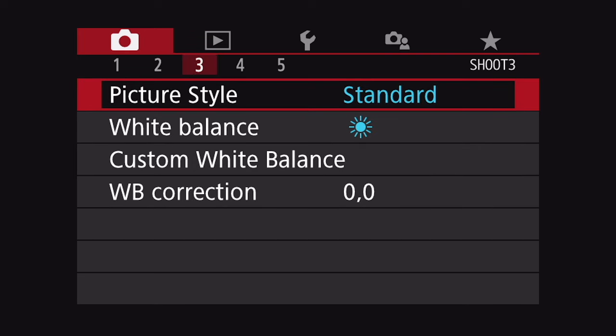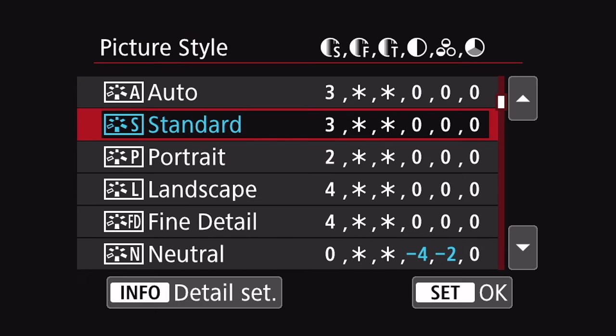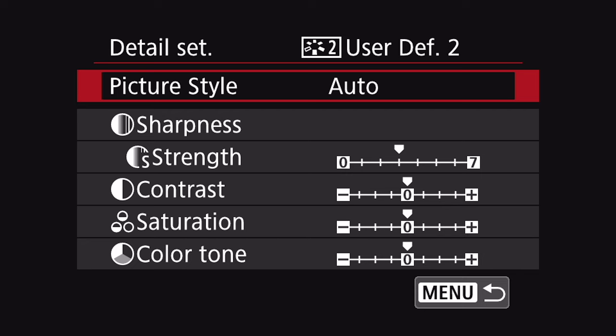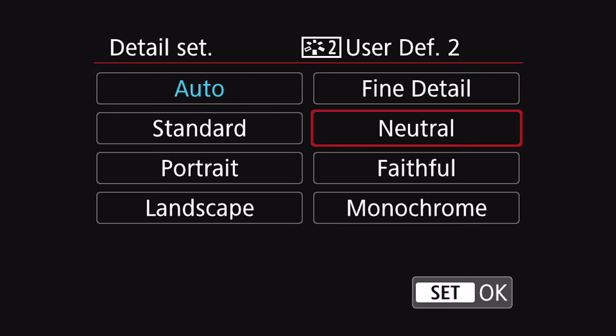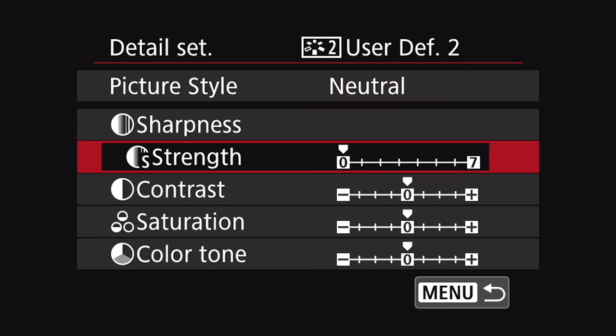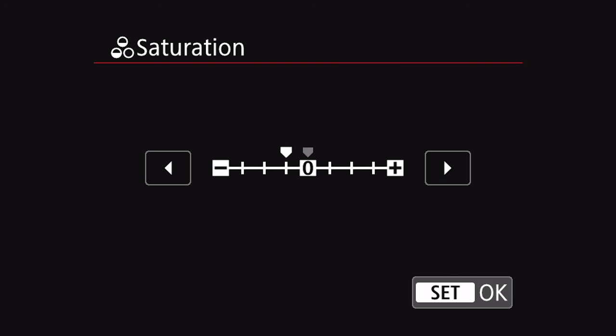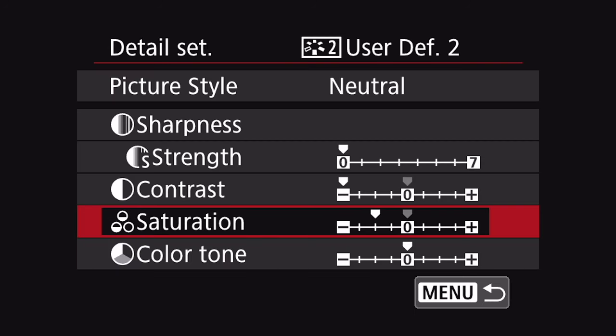Now if you don't have time to install CineStyle, or you're just borrowing your camera and it doesn't have it installed and you're in a rush, you can create the ProLost profile very quickly. Again, click on menu, go to Shoot 3, and then select picture style. Scroll down and select one of the user-defined settings that aren't being used — I'll use number two — and click the info button. Start with the neutral picture style, then set the sharpness to zero, which is all the way to the left. Set the contrast all the way to the left, and set saturation two notches to the left. And now you've just created the ProLost picture style.